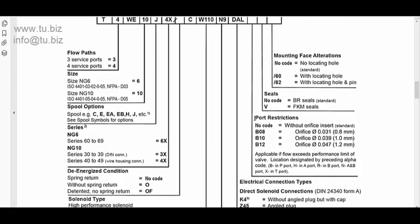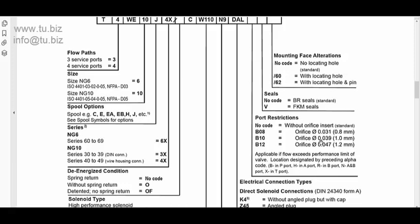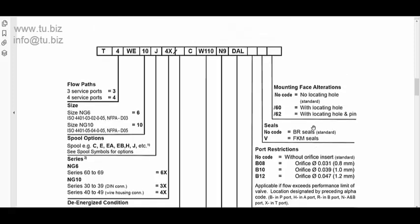Over here, port restrictions. Normally, a lot of people will want it with no code, and we have a lot of them with no code. But, for whatever reason, in the circuit, if you want a restriction on the flow going through the valve, then we do have different alternatives that you can use. Normally, a lot of people don't use it, but if needed, we have them as well.